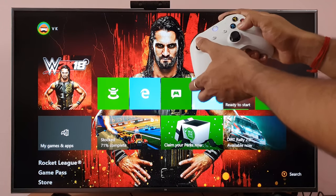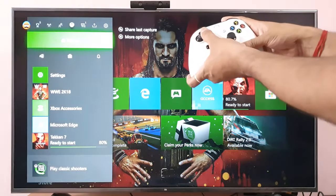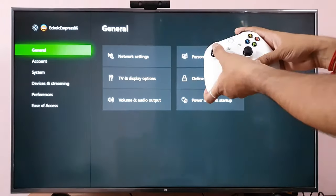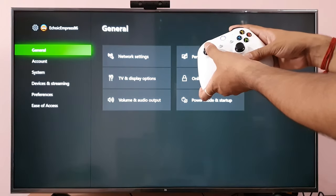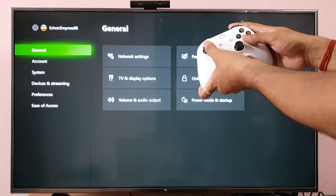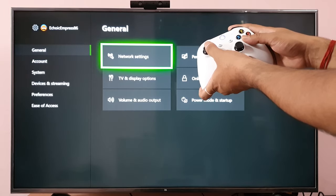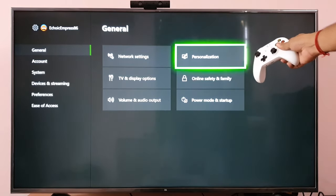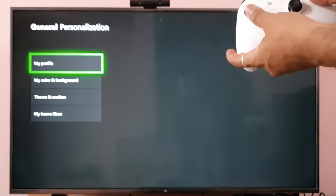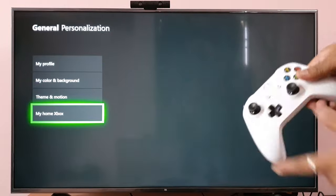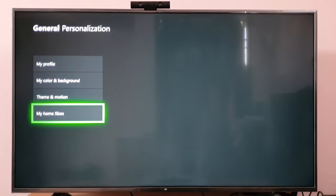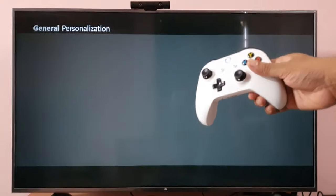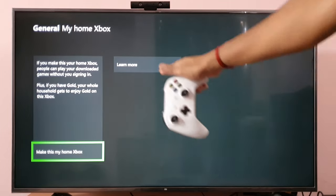I'm already signed in, so I'm going to Settings. Under Settings, come to General and click on Personalization. Scroll down and you can choose 'My Home Xbox'.